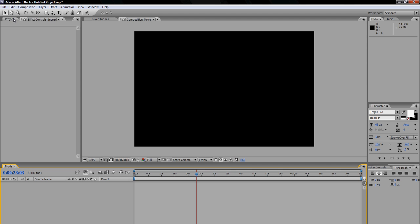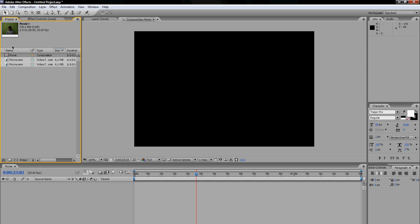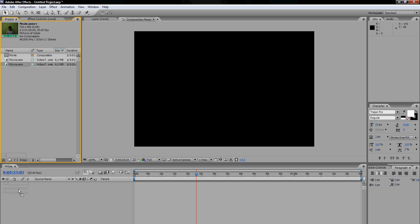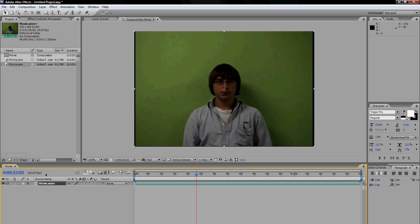The first thing you need to do, as in every other tutorial I do, is import your footage. I am just going to be using some green screen footage of me. I will drag it down into my composition. You are going to need to make a new composition. You will see your video pop up in the preview window here, which is what you want.